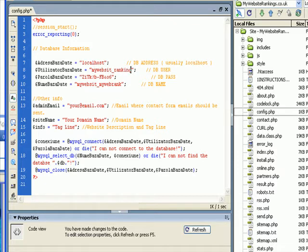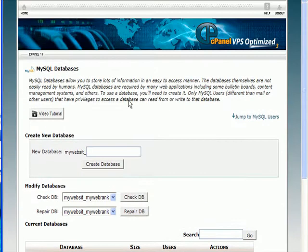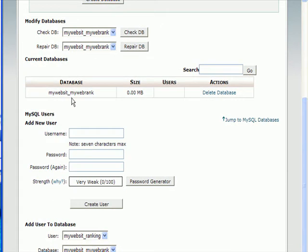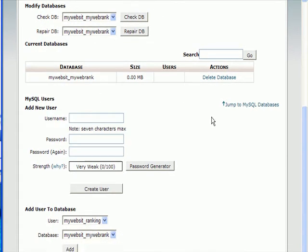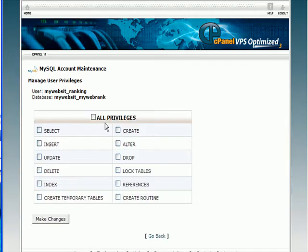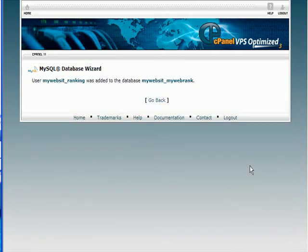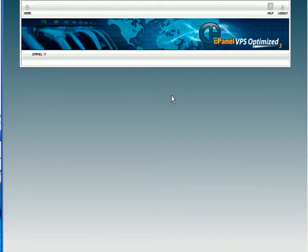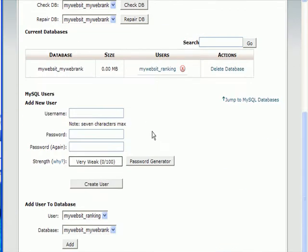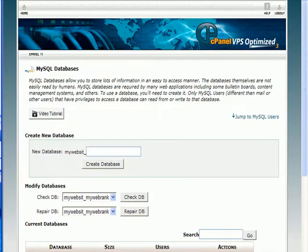There's one more thing we need to do on the cPanel. We've created a database. We've created a user. You need to attach one to the other. If you scroll down to the page, add user to database. So there's the user. There's the database. Click Add. Click All Privileges. Click Make Changes. Done. So that's the database done. That's the only thing you need to do on the web host, apart from upload the files, which we'll do in a second. So I'm going to close that now.